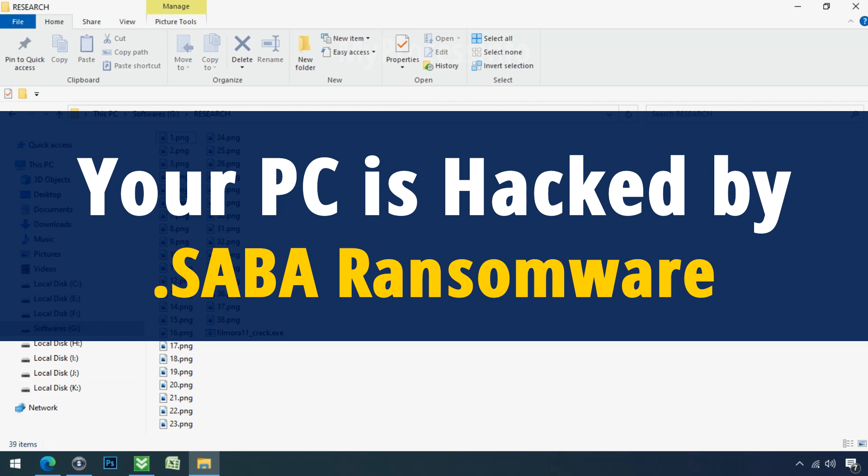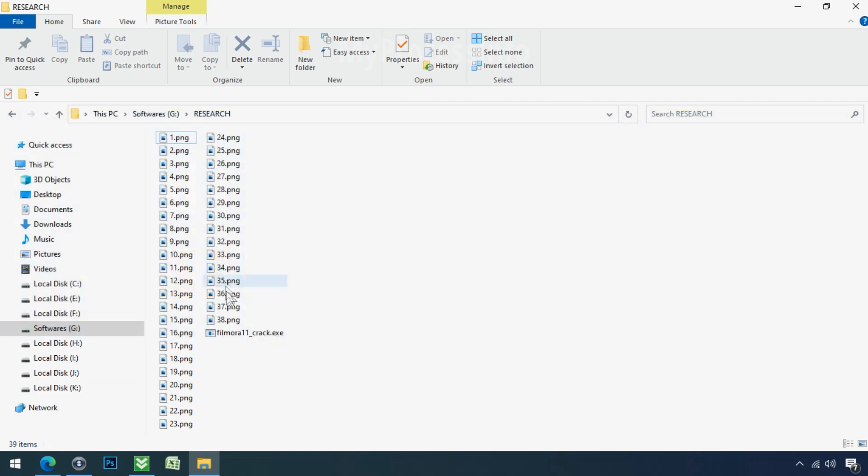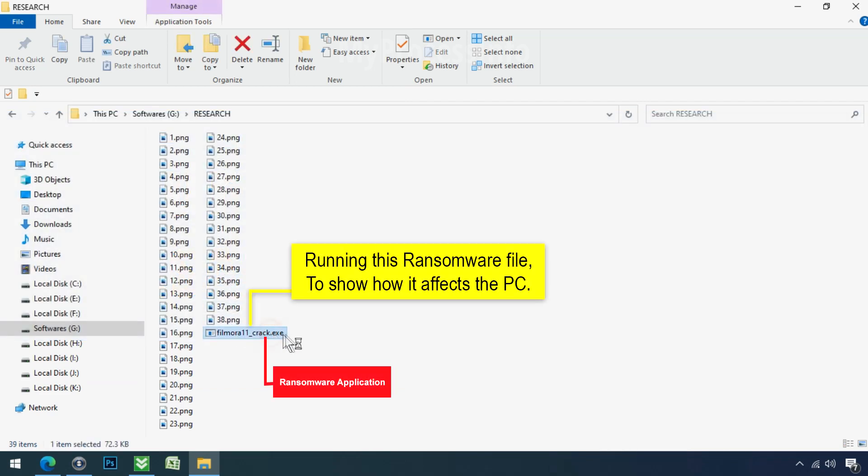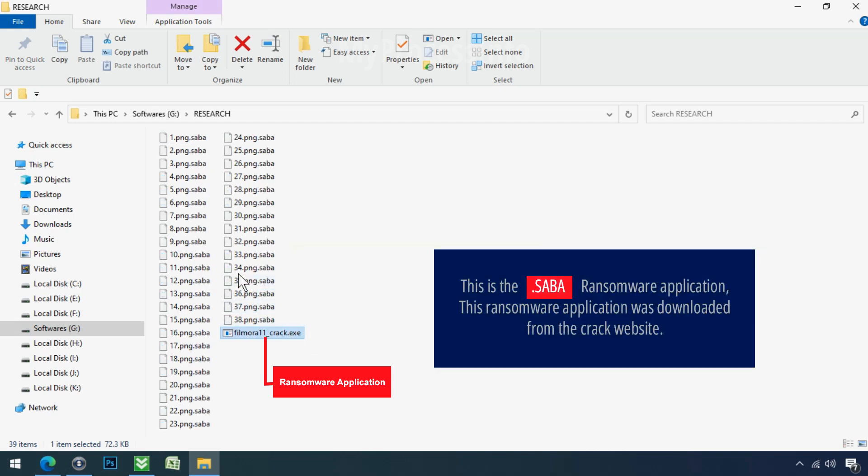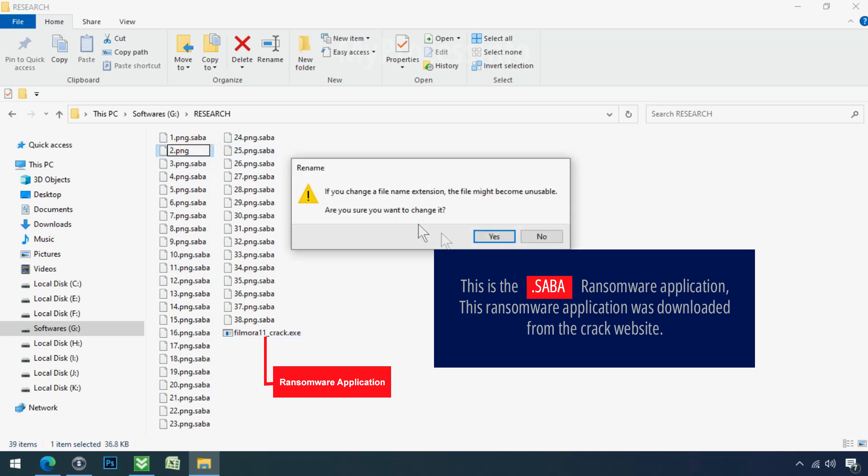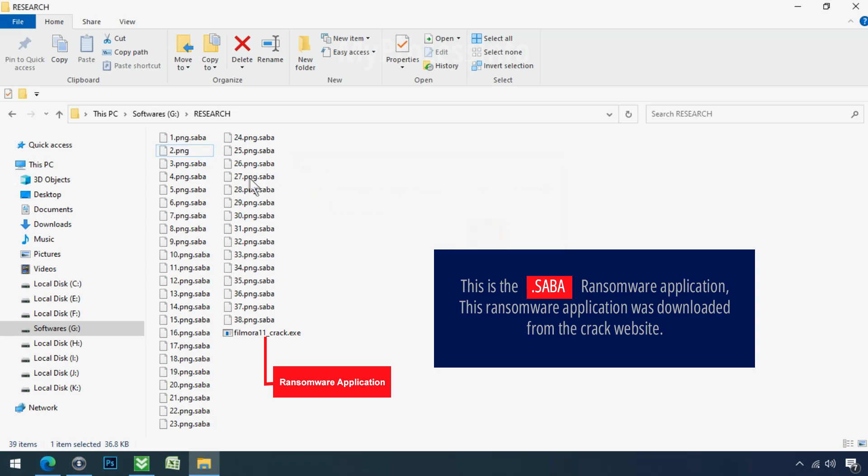Your PC is hacked by SABA Ransomware. Although it is easy to remove ransomware, decrypting the encrypted files is an extremely difficult or almost impossible task. But that doesn't mean you can't recover your encrypted file at all. There is still good hope left to recover your data with the following steps.